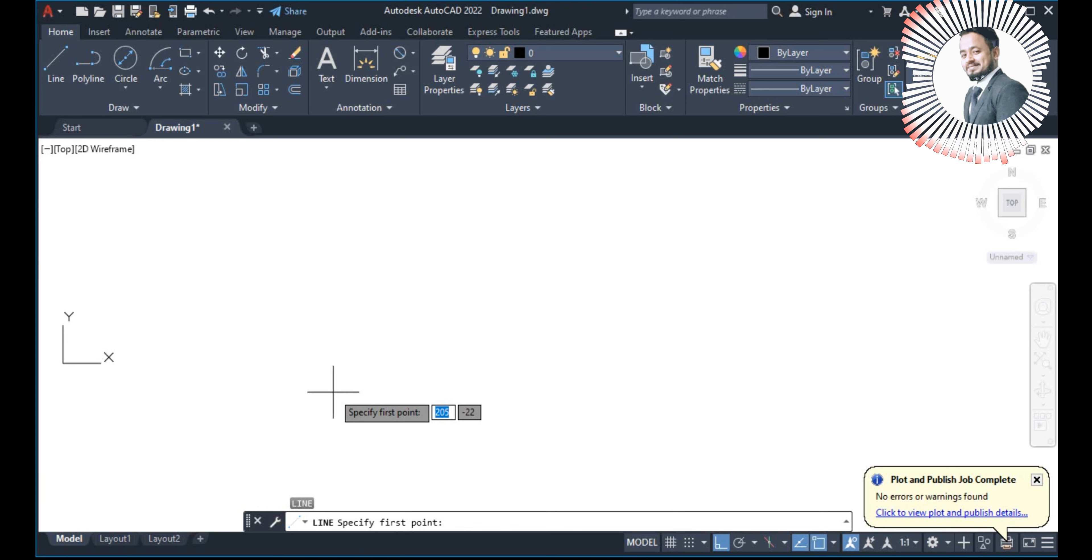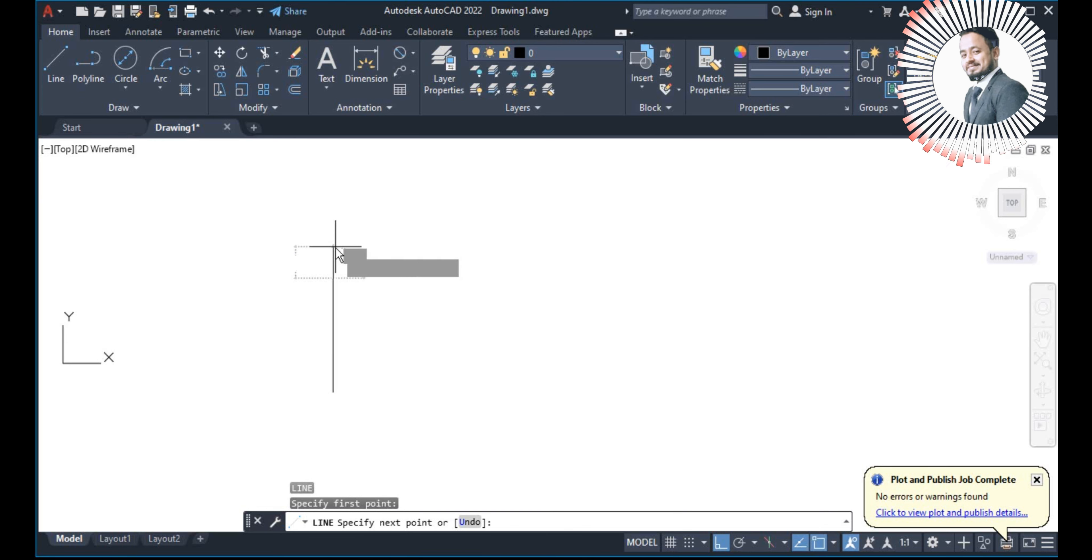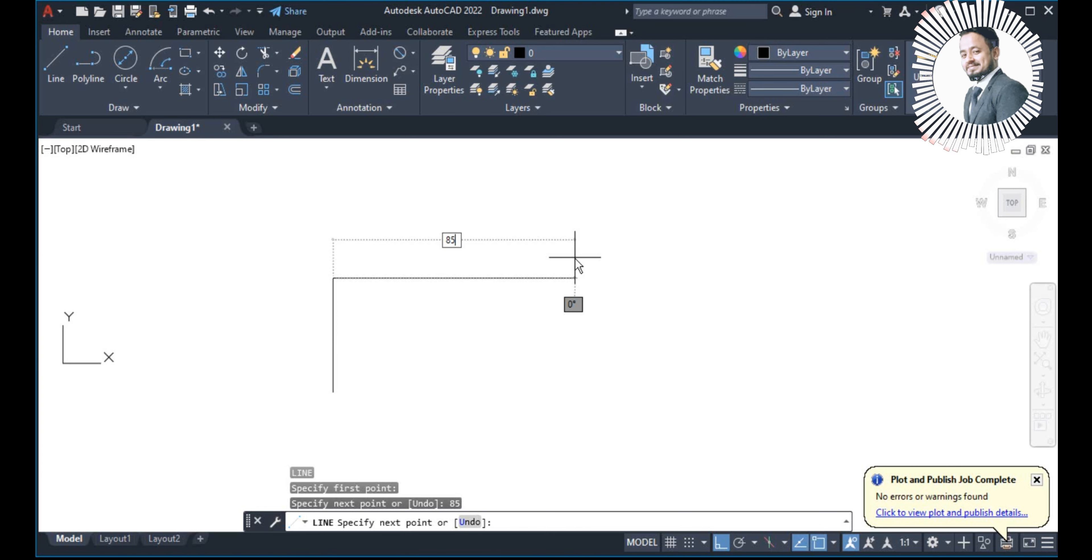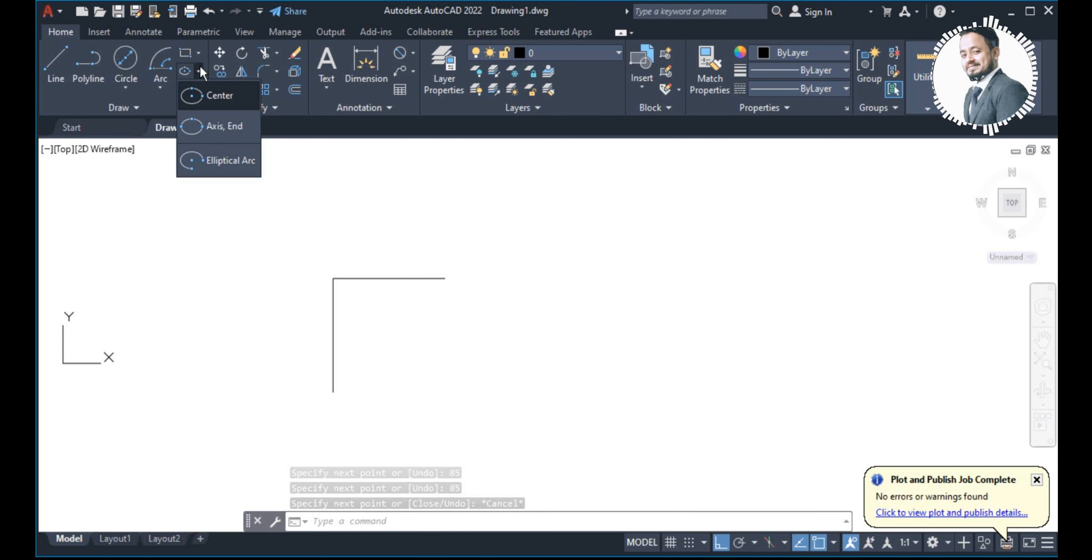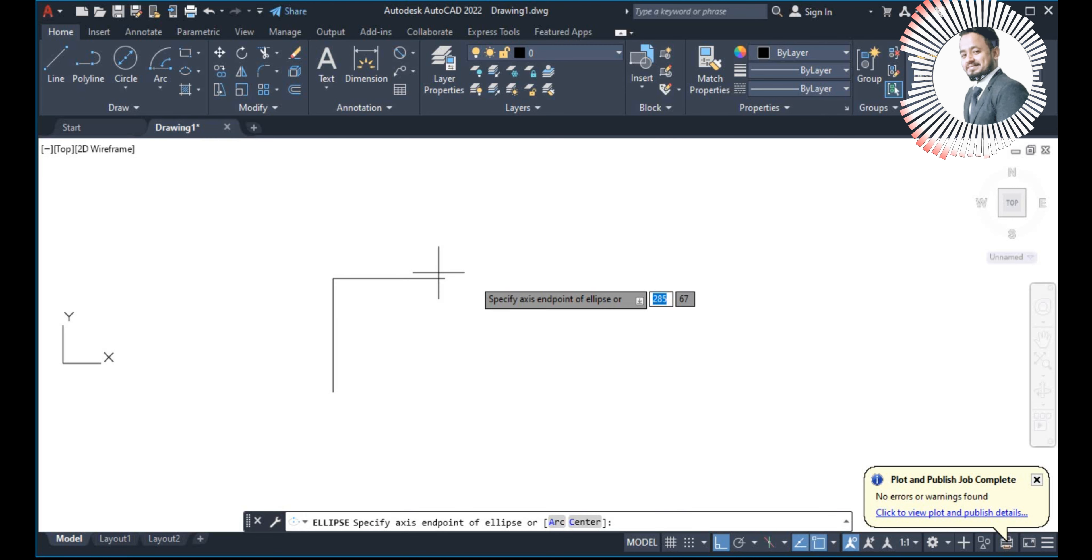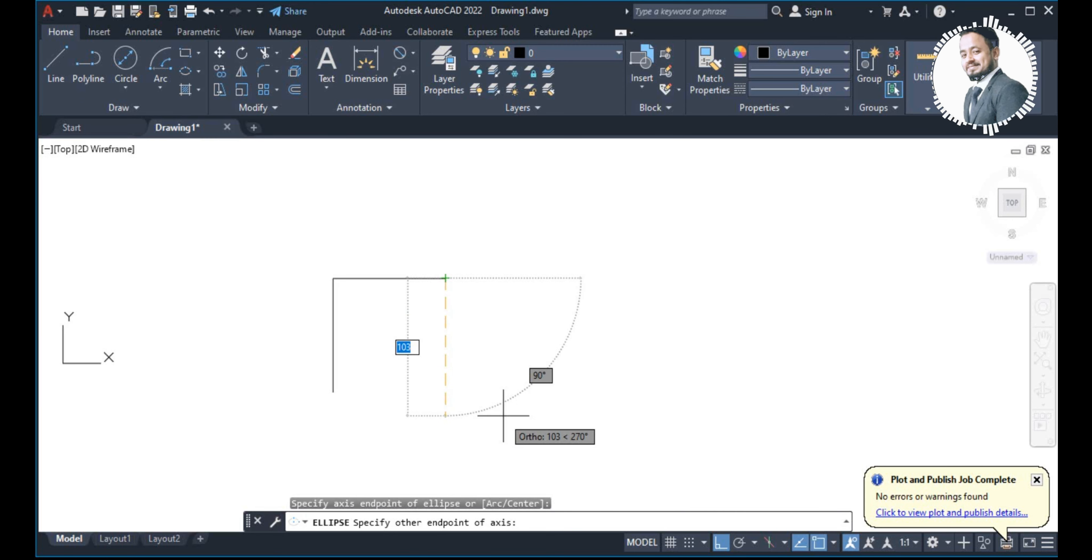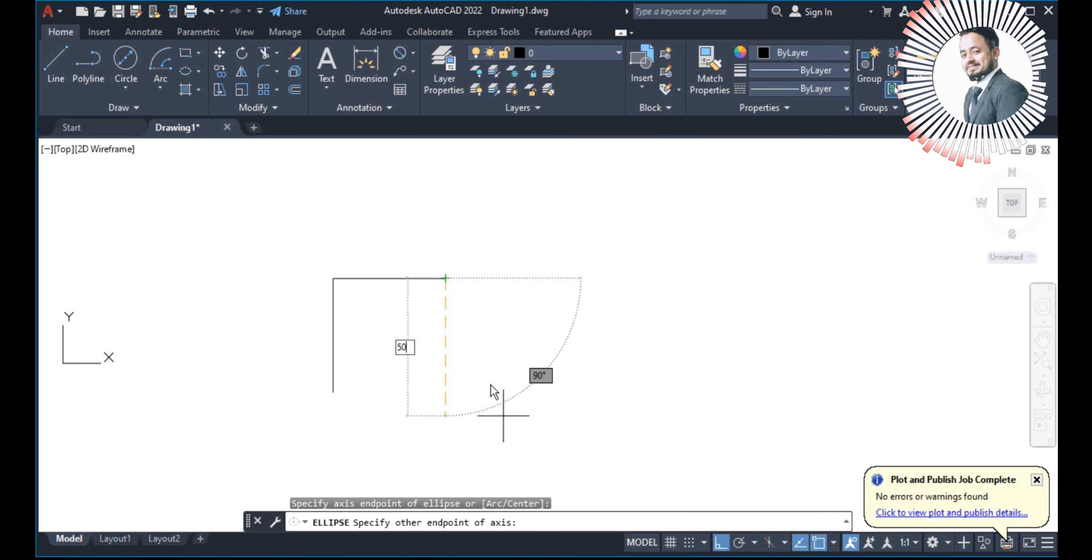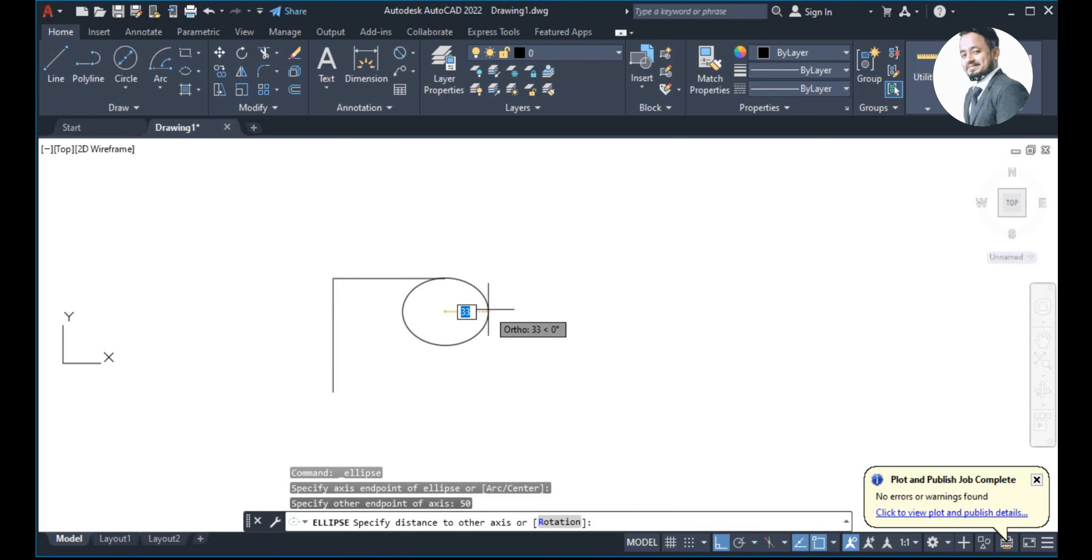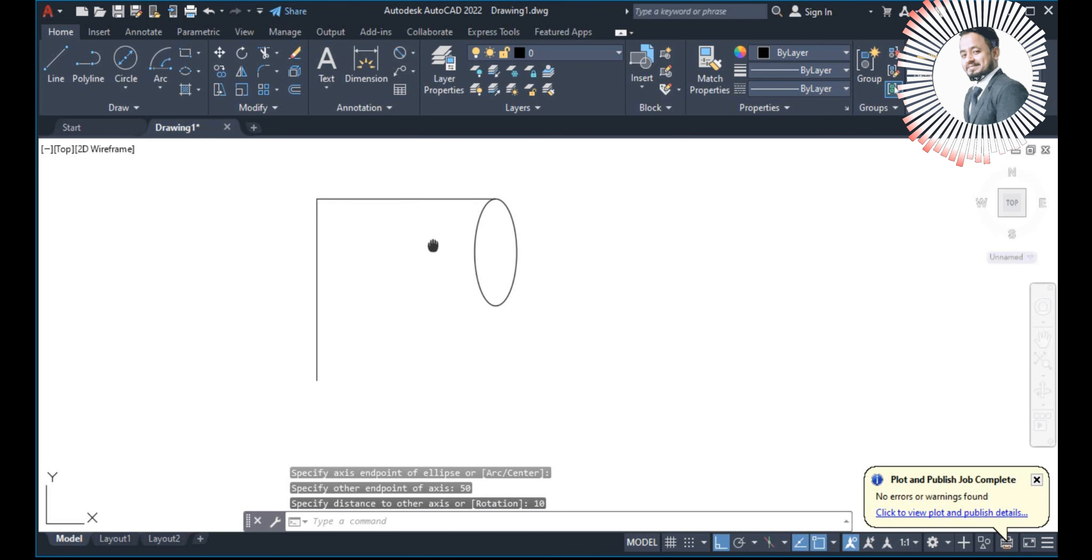I have put a line command. Point specified 85, gave it. After 85, I will go back. If you have opened it, then I will show you. Now, what will I do? Axis end of the ellipse. I will click it. I will give it 50 and 500. 50 and I will give it 10. So, this is our ellipse sketched.